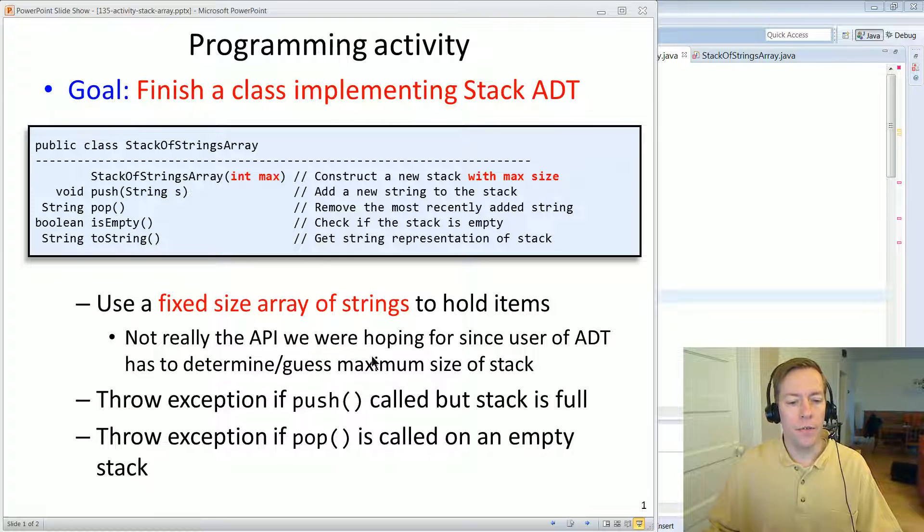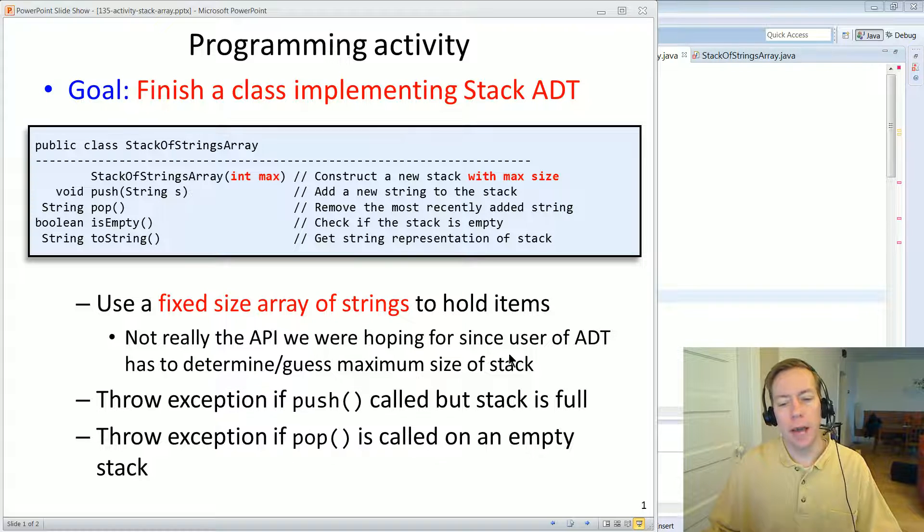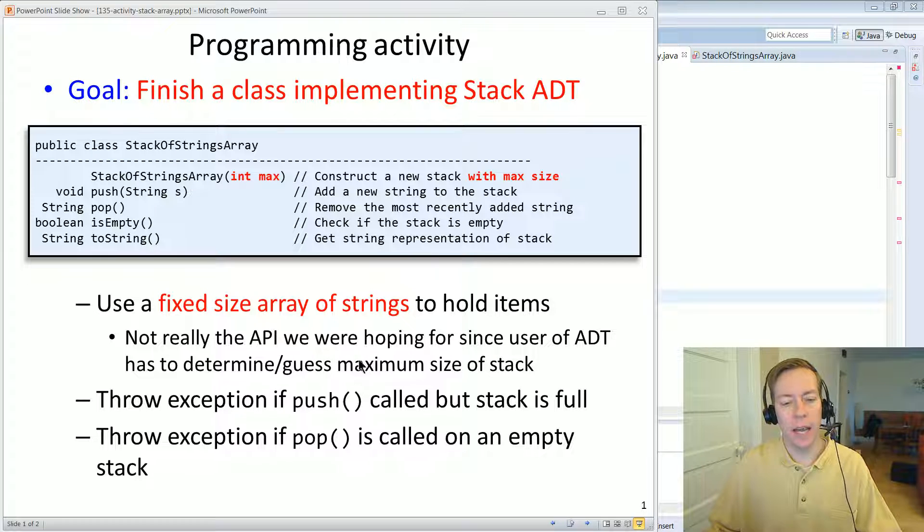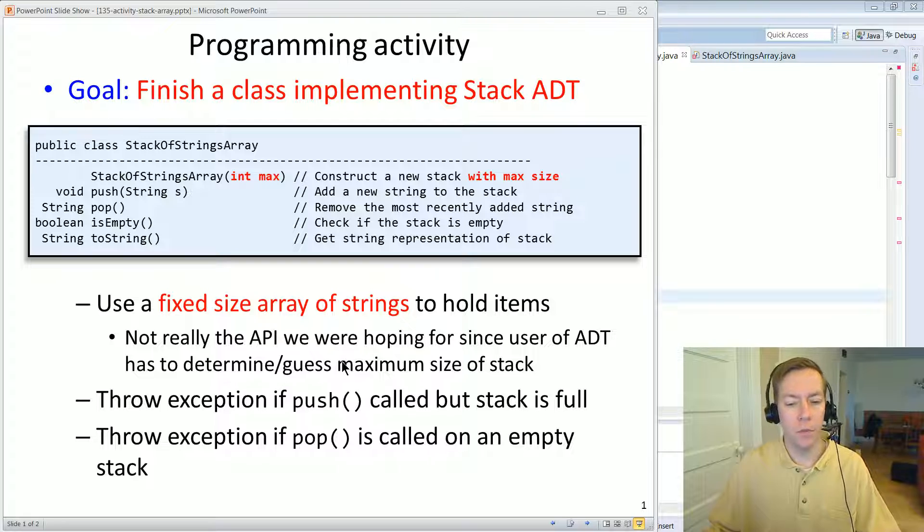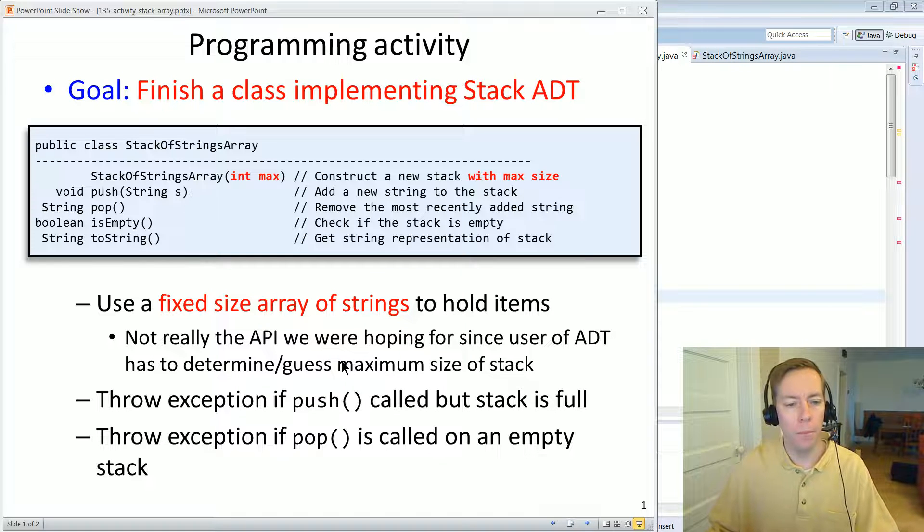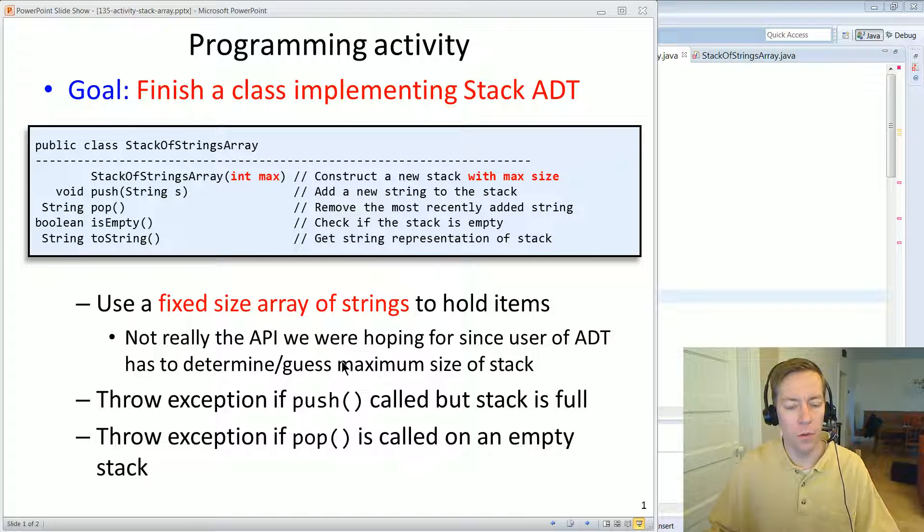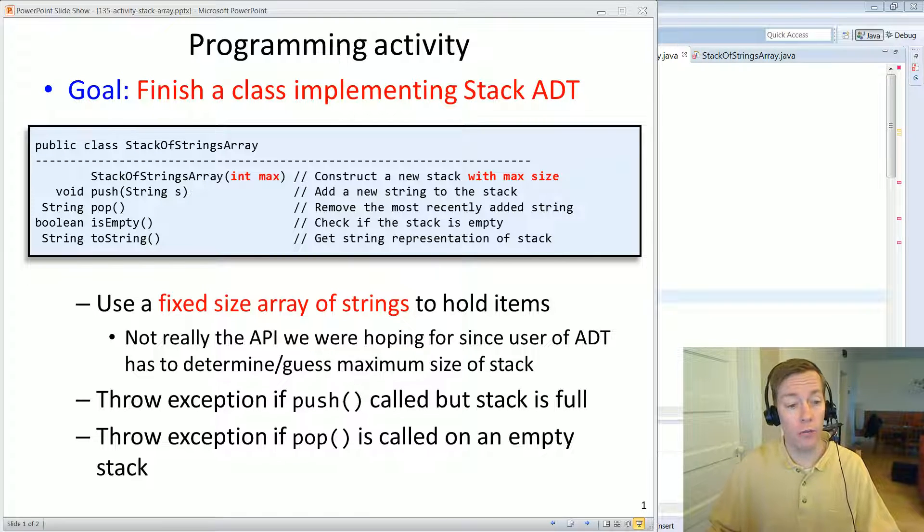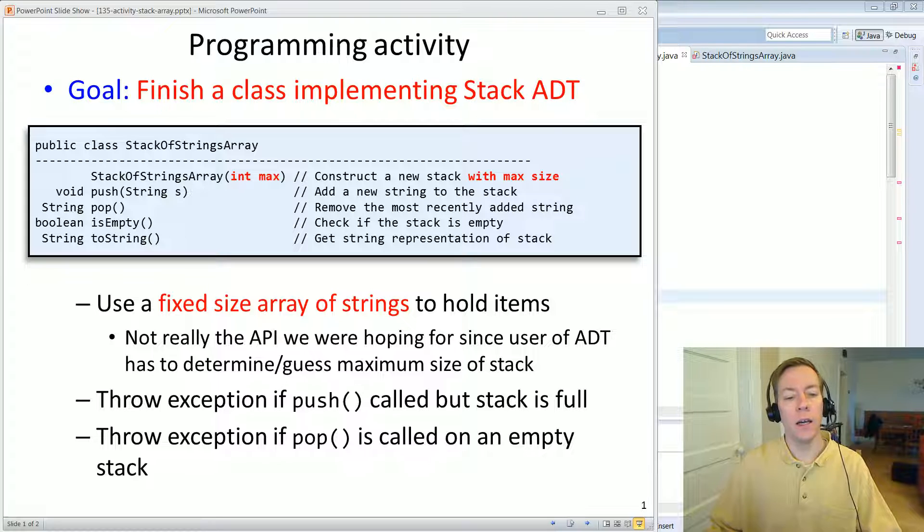And the disadvantage, of course, is this max is somebody's got to actually guess the size of it beforehand. And if they get the guess wrong, it could run out of space.